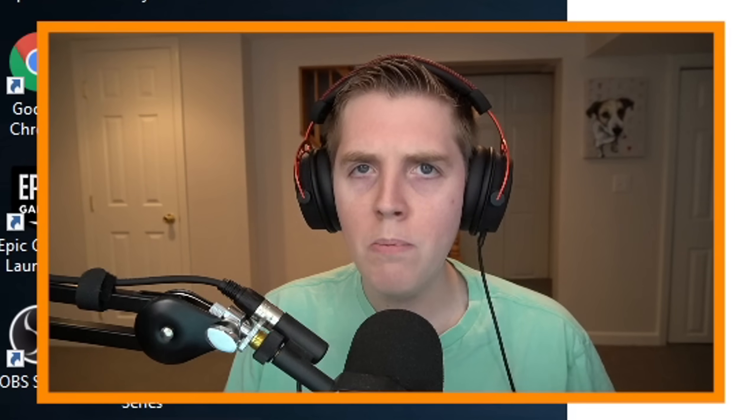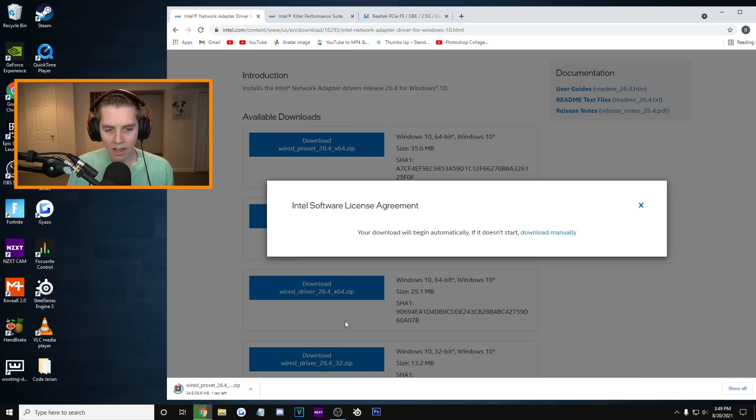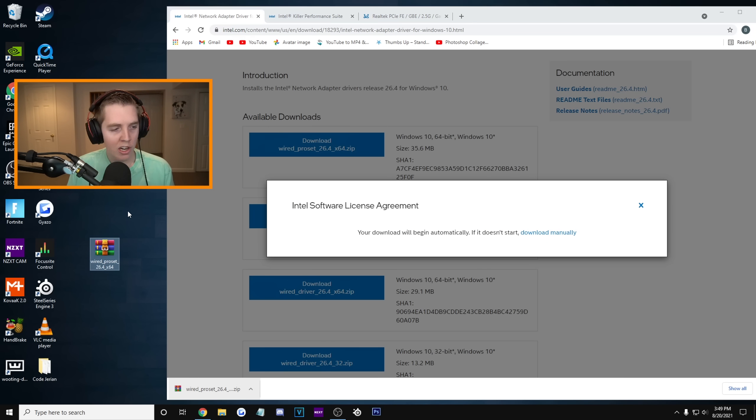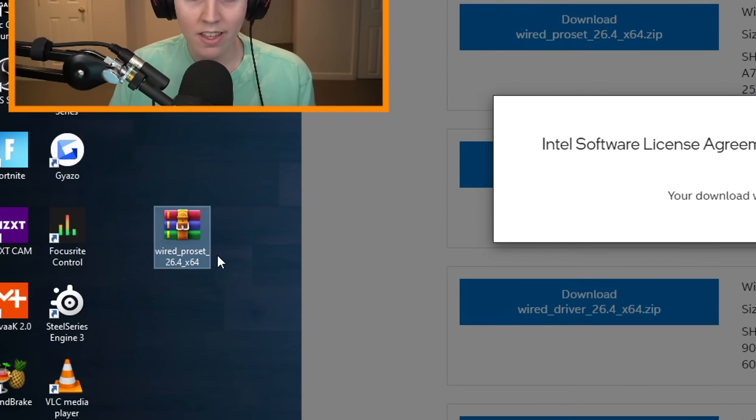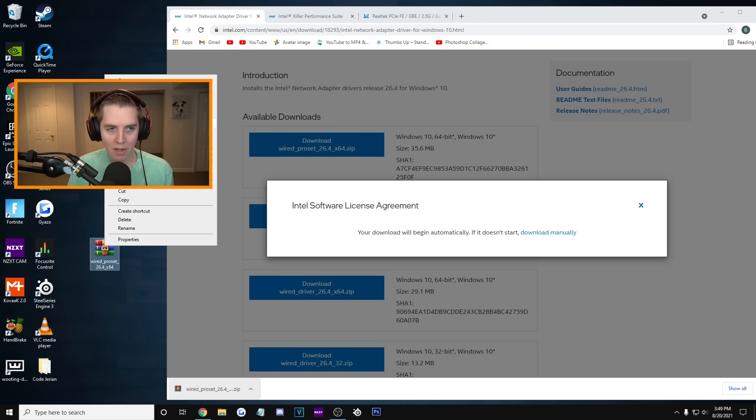Just make sure you're on the latest version. Mine is 26.4, but if you're watching in a year from now, it might be different. And what you're gonna do is download either the 64 or the 32 Windows 10. Most of you guys should be on the 64-bit system. Click that. I accept the download is a zip file. I'm gonna move over here. I think you guys can see that, right? That's a zip file. I'm gonna right-click.